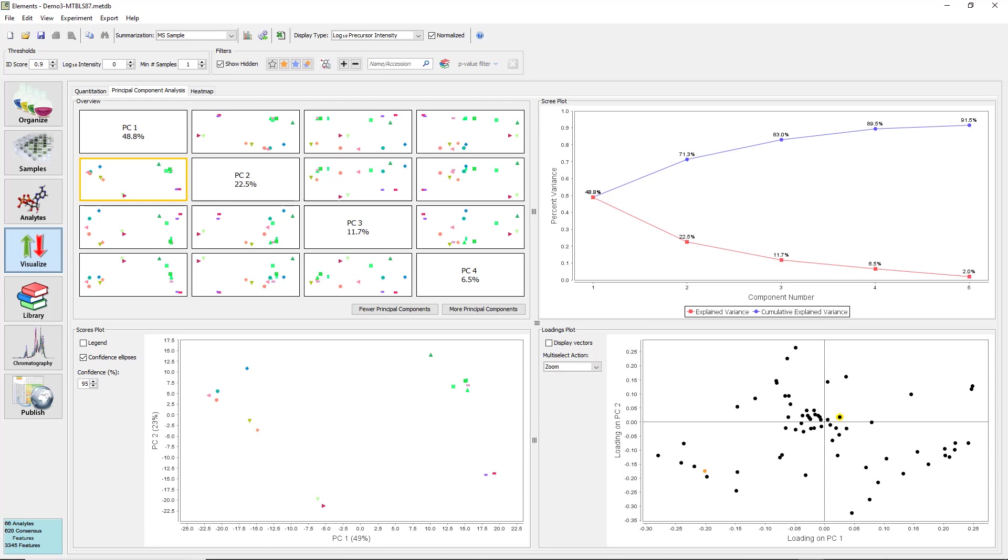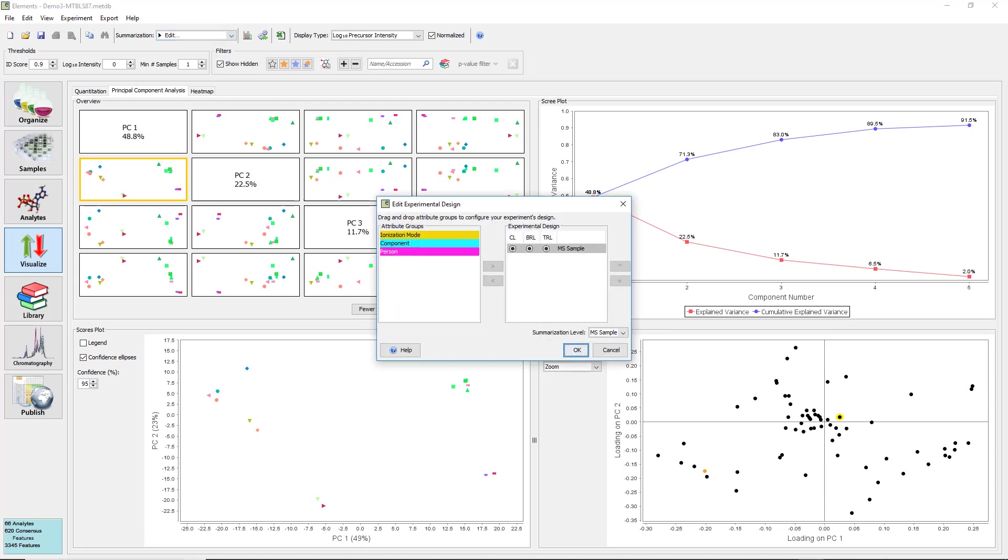Now that we have an idea how the samples separate without any organization, we can see if any of our attribute groups correspond to PC1. Open the dialog to edit the summarization again and add the groups one at a time and see how the PCA plot changes.